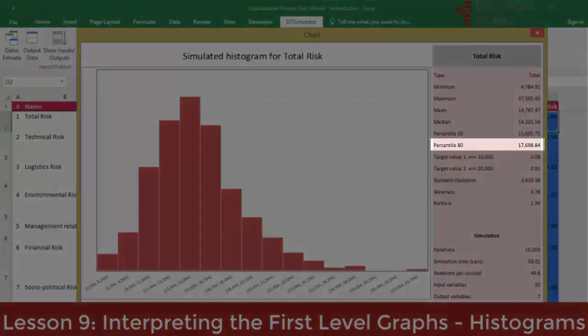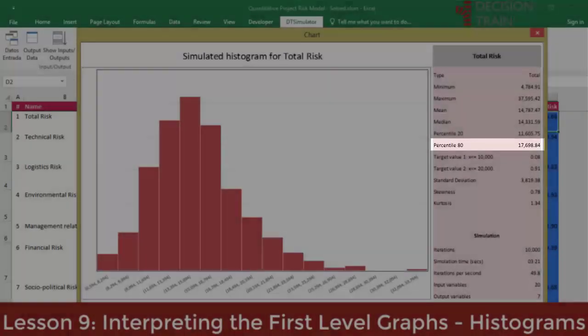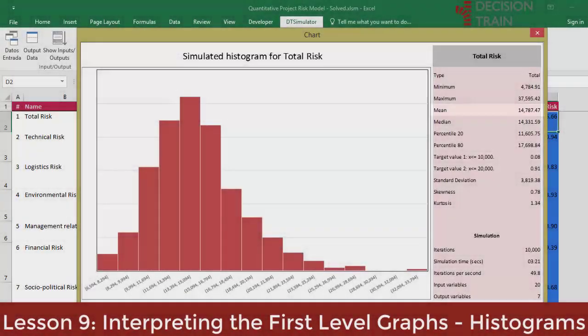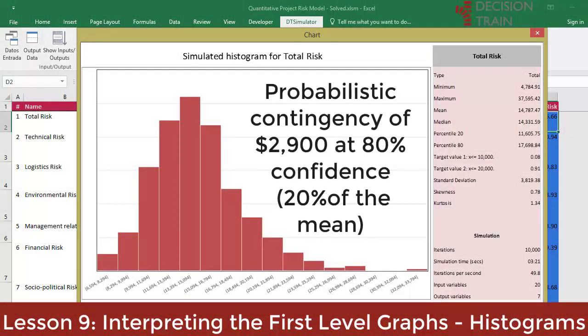If the project owner uses the 80th percentile as a subjective reference for contingency assessment — which is, by the way, standard in some industries — then the difference between the 80th percentile of $17,700 and the mean of $14,800 represents a probabilistic contingency of approximately $2,900. That is, we can affirm that a contingency of 20% of the average value, $2,900 over $14,800, would be enough to cover additional variations in risks with up to 80% confidence.